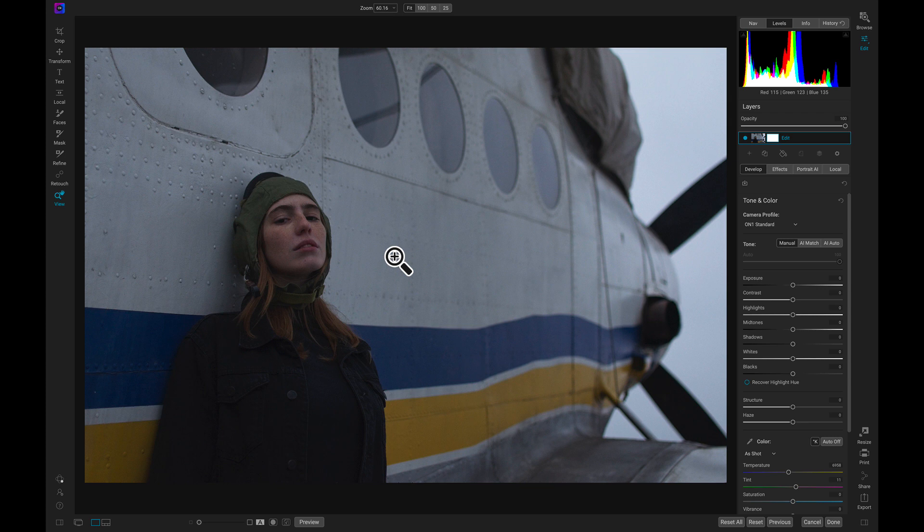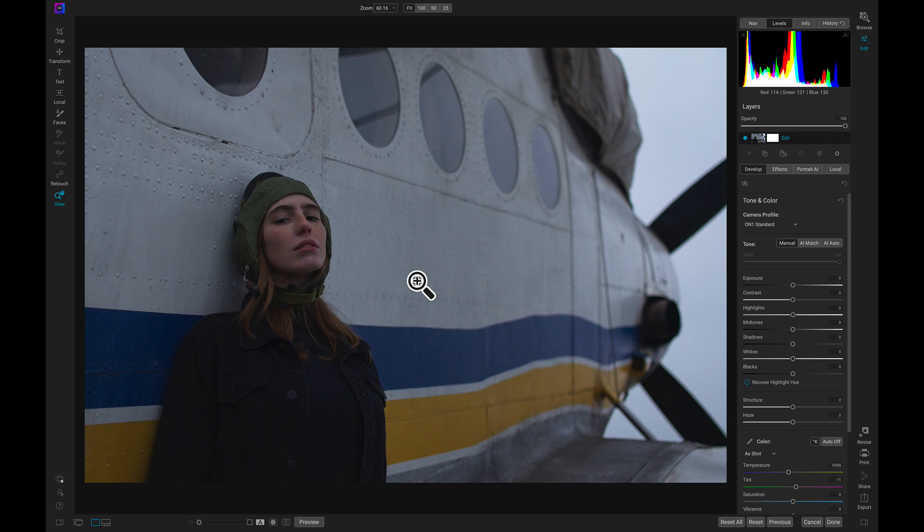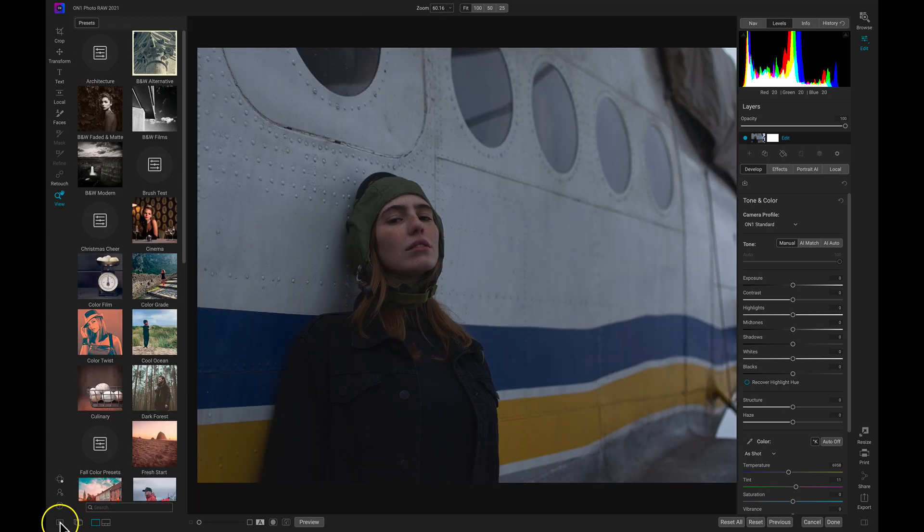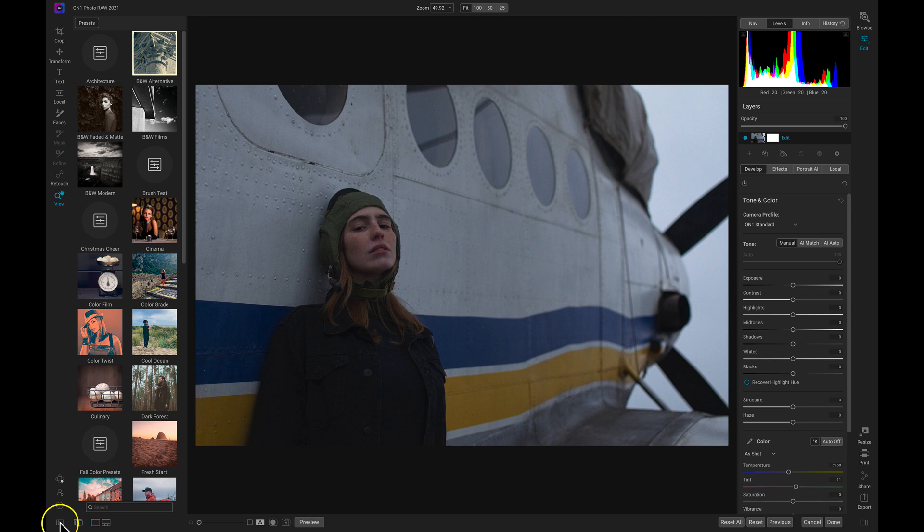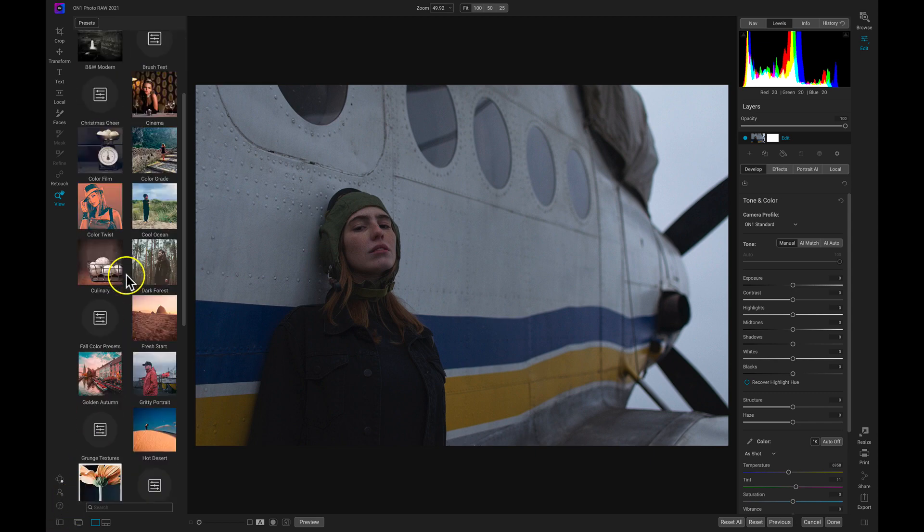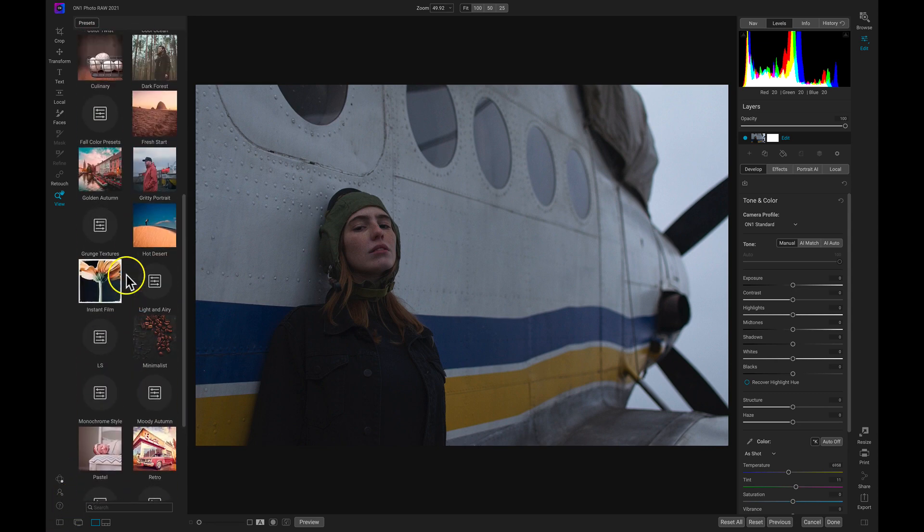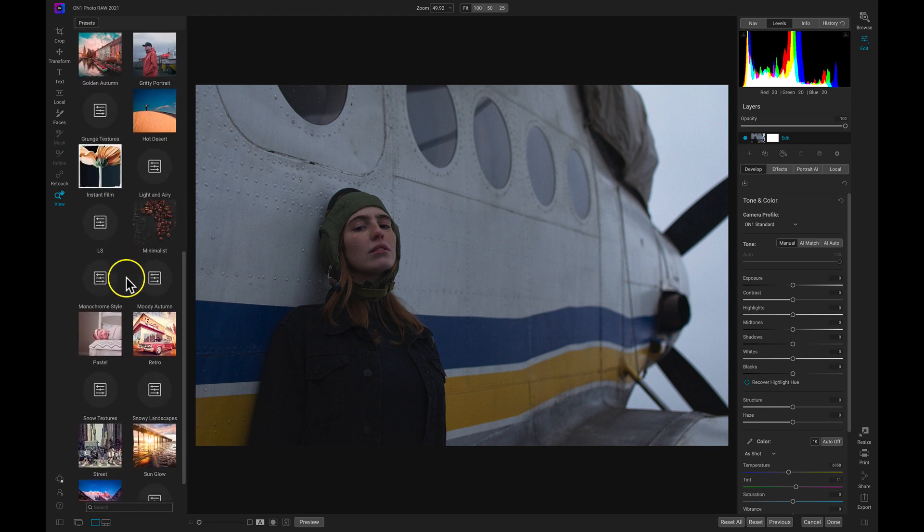We'll start in the edit module and then I'll show you how to export instead of browse. Before we export this image, let's give it a quick look using a preset. To access our presets in Photo RAW, we're going to go down here to the bottom left and select this icon to pull up our preset drawer.